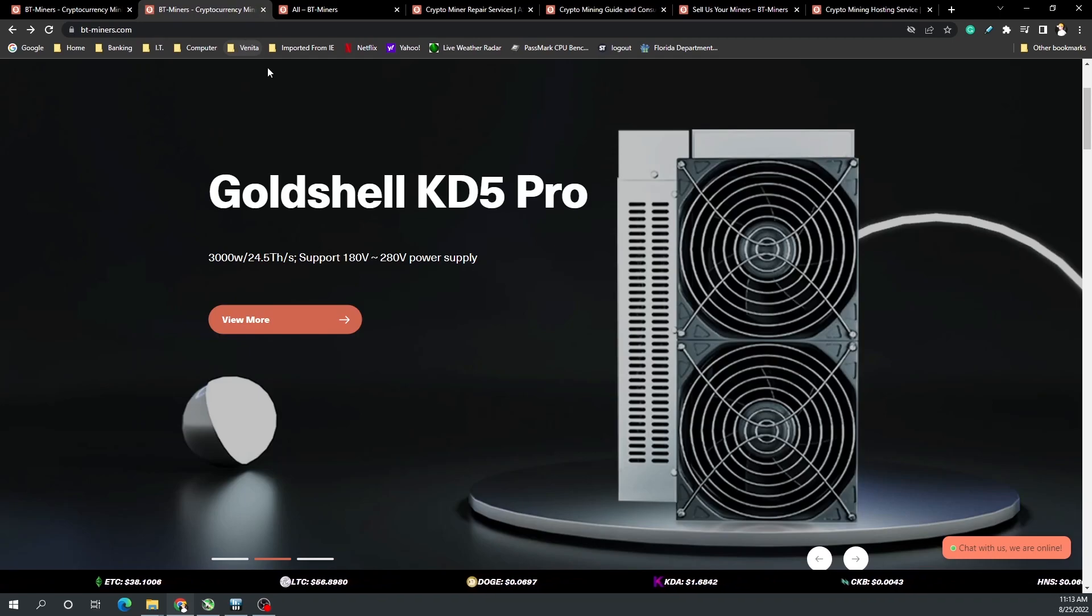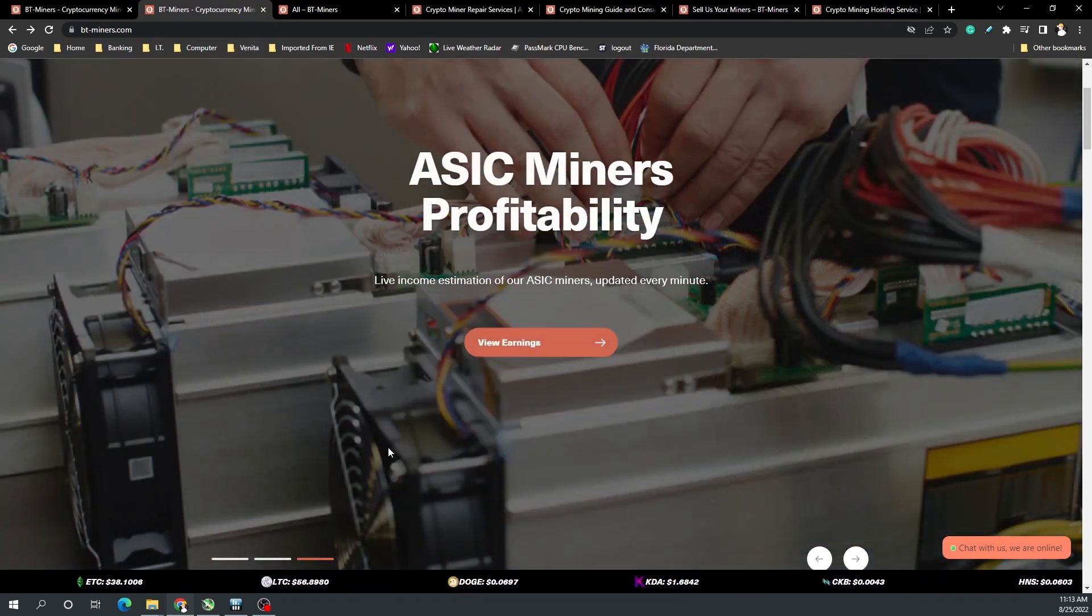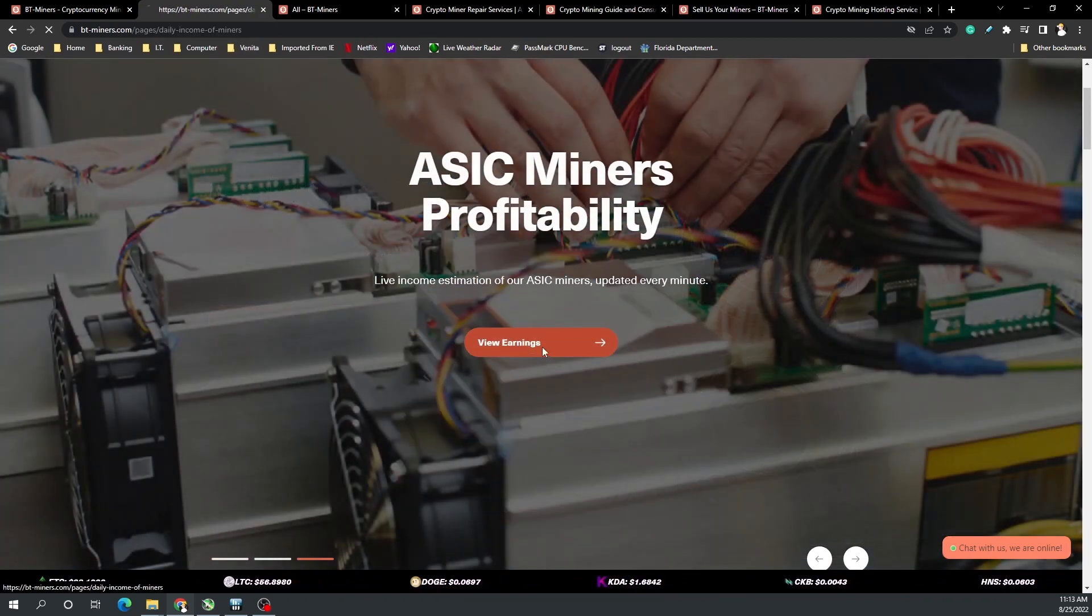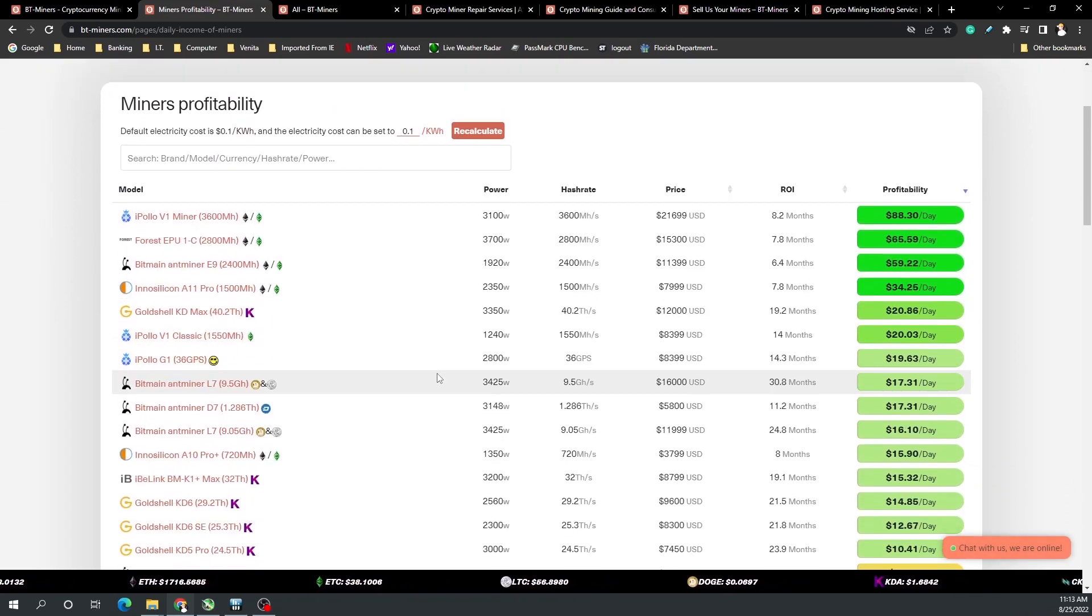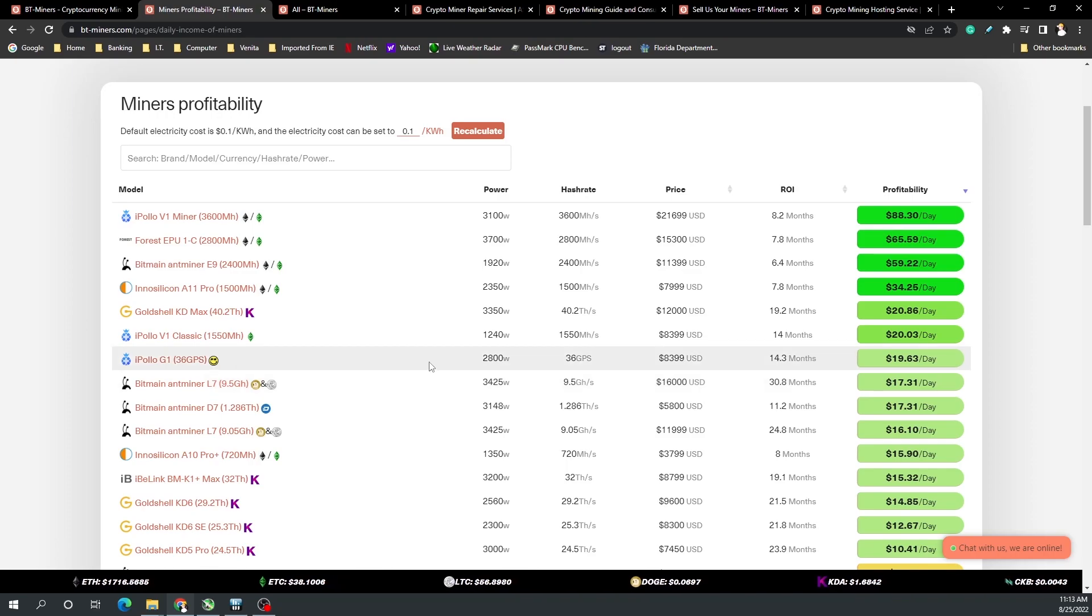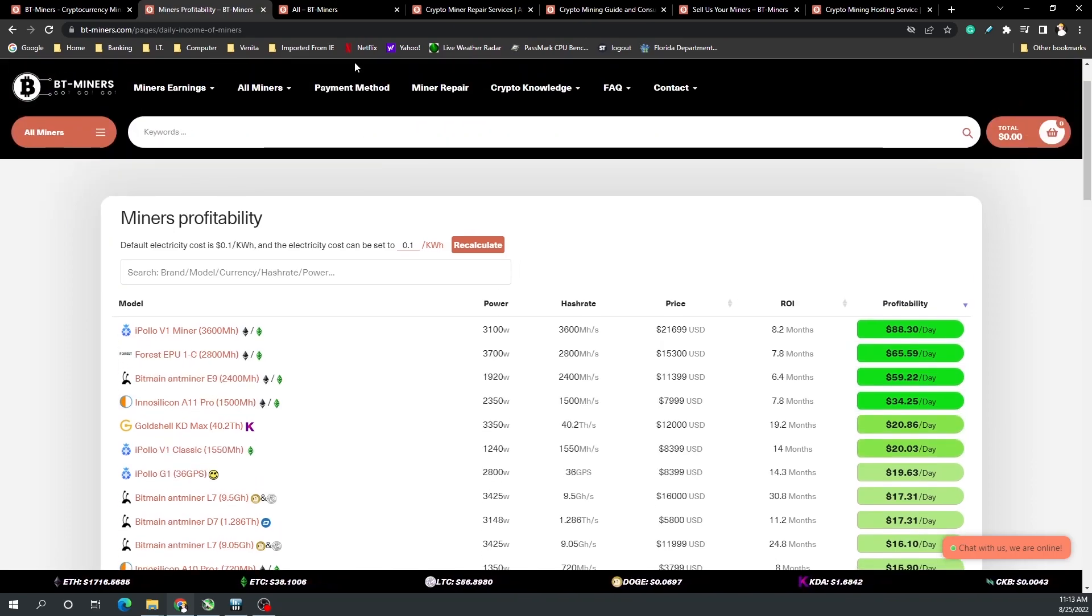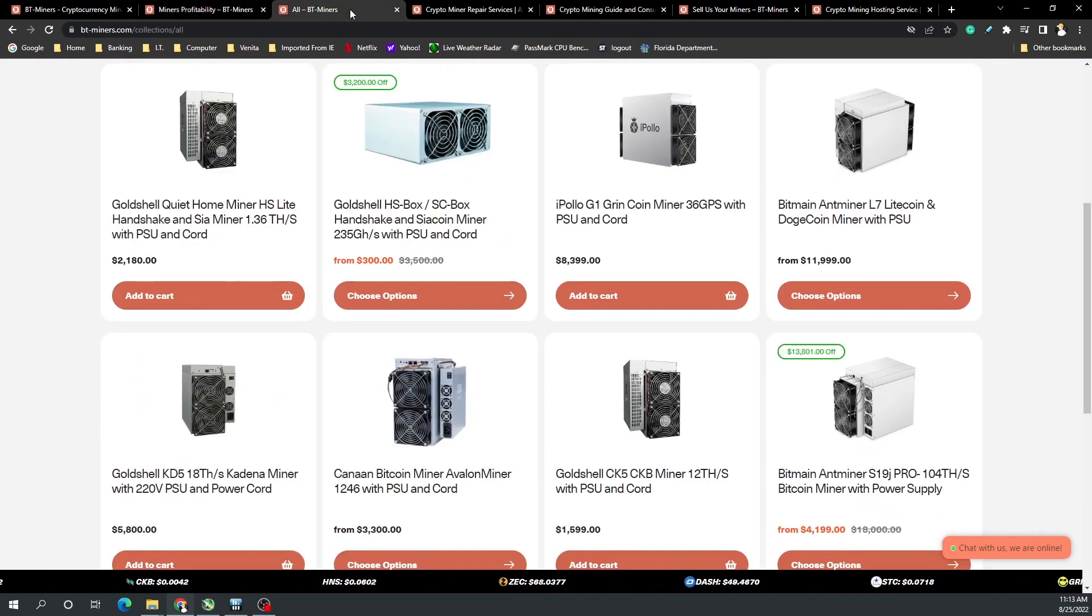Their new website brings a number of elements into the fold, for example a mining profitability calculator just like ASIC Miner Value. You can see what is the most profitable miner or cryptocurrency to mine at that time.